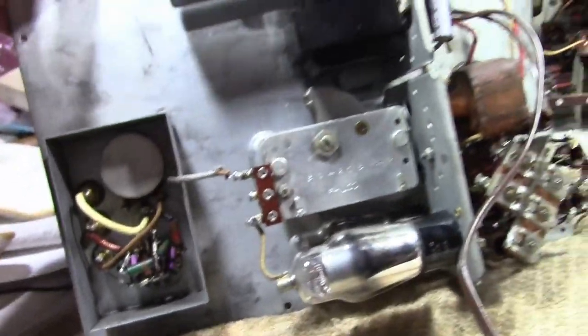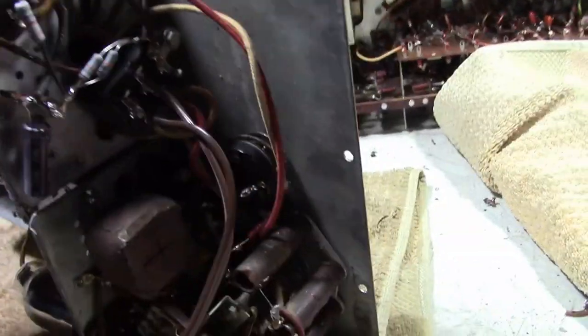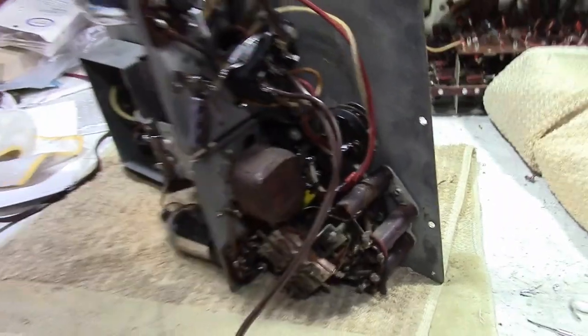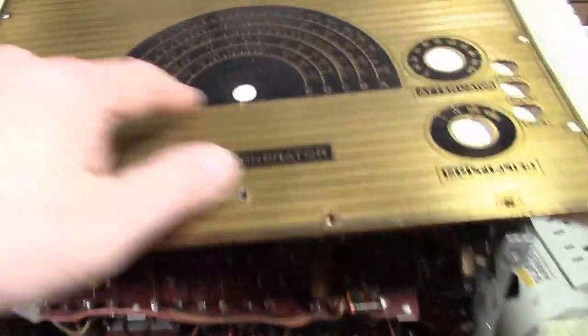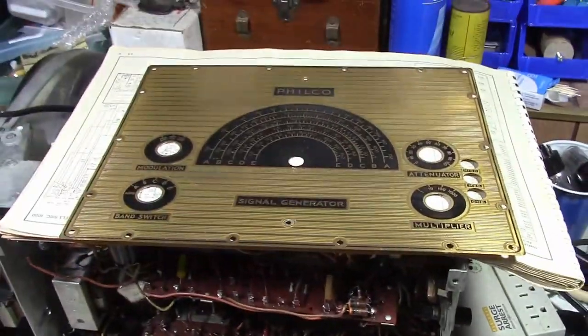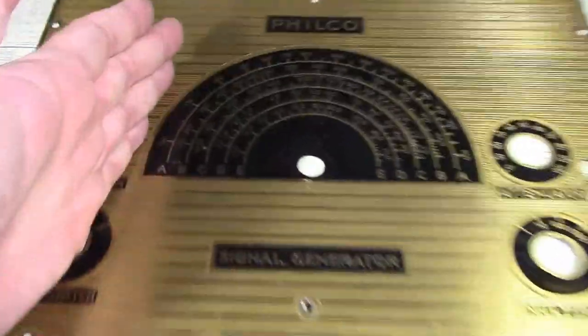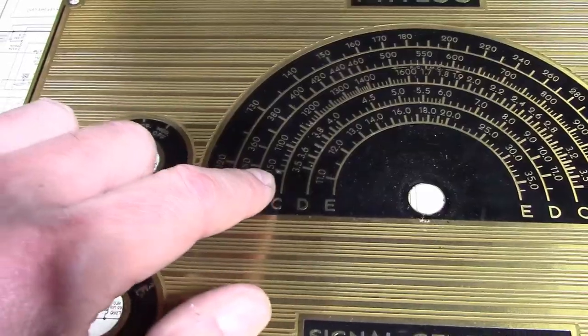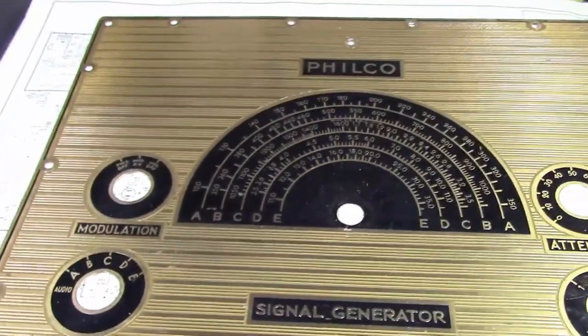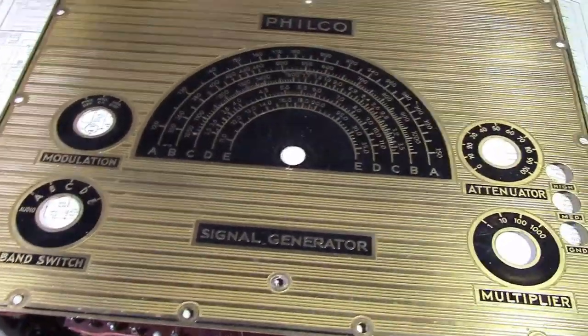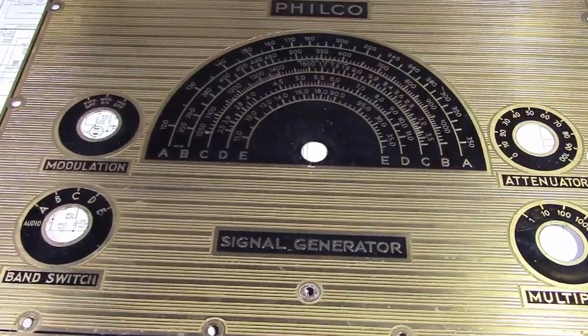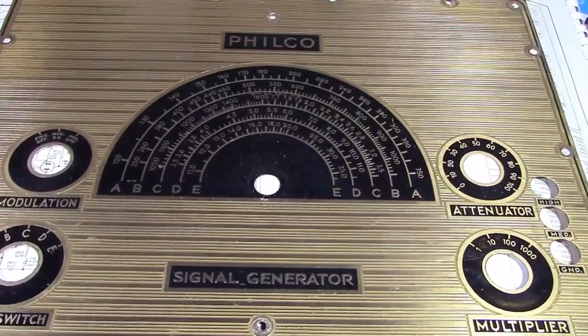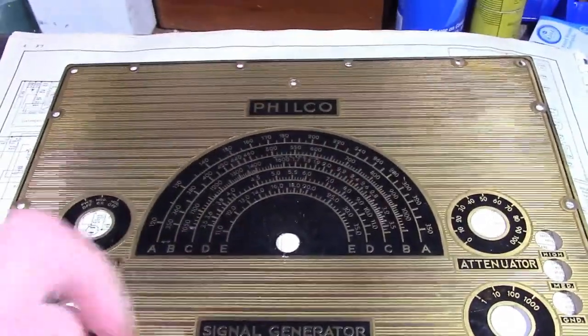I want to address a couple of comments I got. One was about the waveform bouncing at the end - that was at the highest frequency range that goes up to 35 megahertz. A couple of reasons for that: as the frequency got higher, the amplitude dropped because there's no output amplifier or buffer amplifier on this. That's typical of oscillator circuits - the higher the frequency, the lower the output.